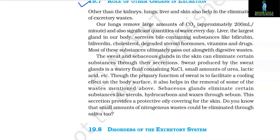Section 19.7: Role of Other Organs in Excretion. Other than the kidneys, lungs, liver, and skin also help in elimination of excretory waste. Our lungs remove large amounts of CO₂ (approximately 200 ml per minute) and significant quantities of water every day. The liver, the largest gland in our body, secretes bile containing substances like bilirubin, biliverdin, cholesterol, degraded steroid hormones, vitamins, and drugs, most of which ultimately pass out with digestive waste. Sweat glands produce a watery fluid containing NaCl, small amounts of urea, lactic acid, etc., and though the primary function of sweat is cooling, it also helps remove some waste. Sebaceous glands eliminate substances like sterols, hydrocarbons, and waxes through sebum, providing a protective oily covering for the skin.